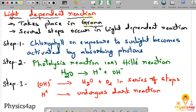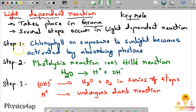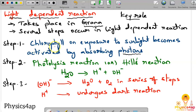Light Dependent Reaction takes place in the grana, within the chloroplast's stroma. It plays a key role in the preparation of glucose during photosynthesis. It occurs in several steps. In step one, chlorophyll, on exposure to sunlight, becomes activated by absorbing photons — photons being the energy particles of light.